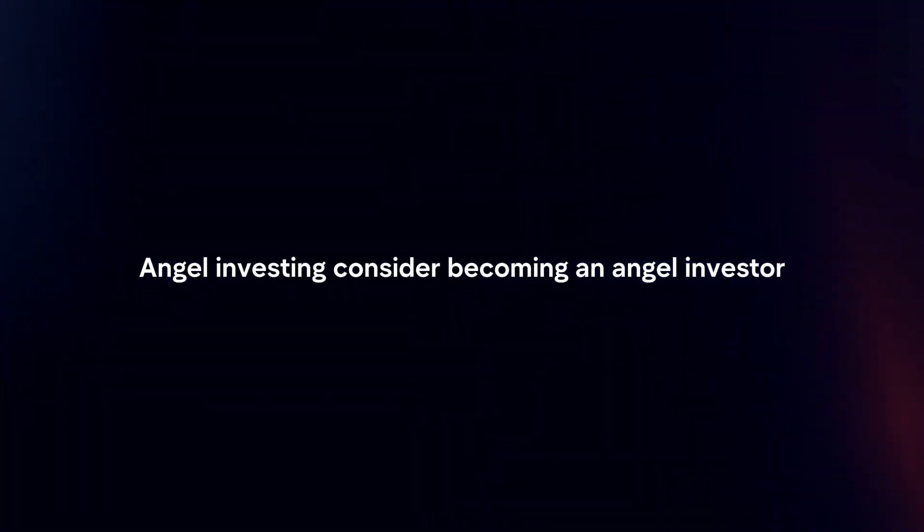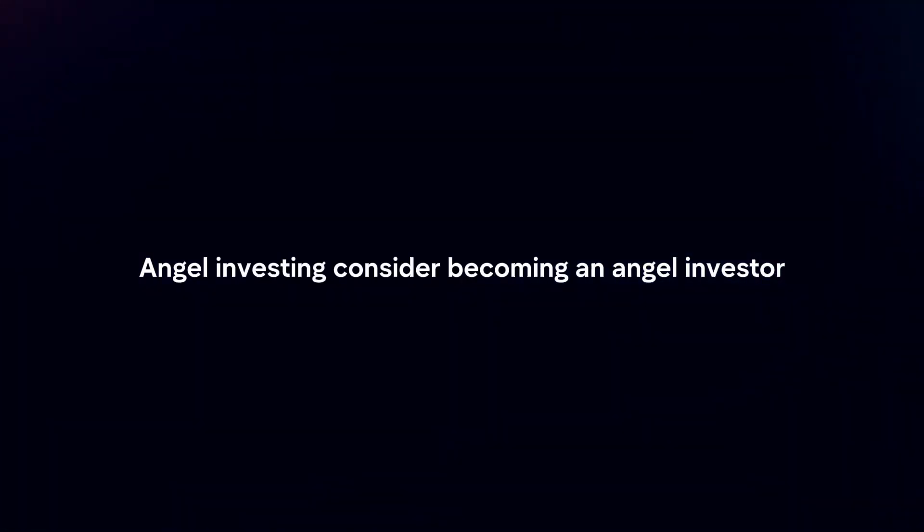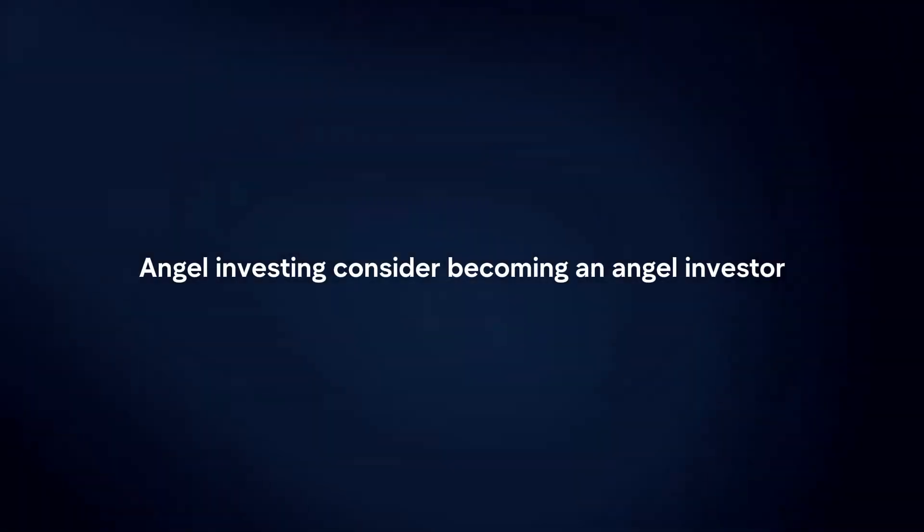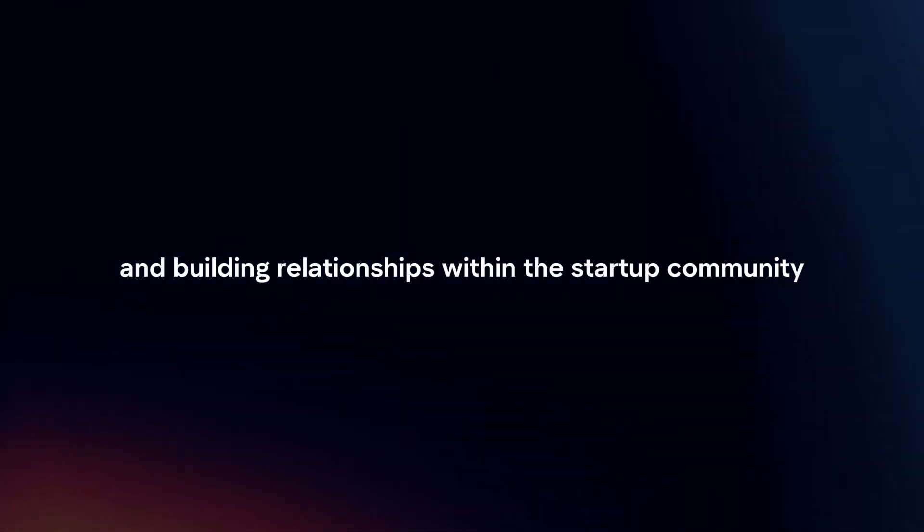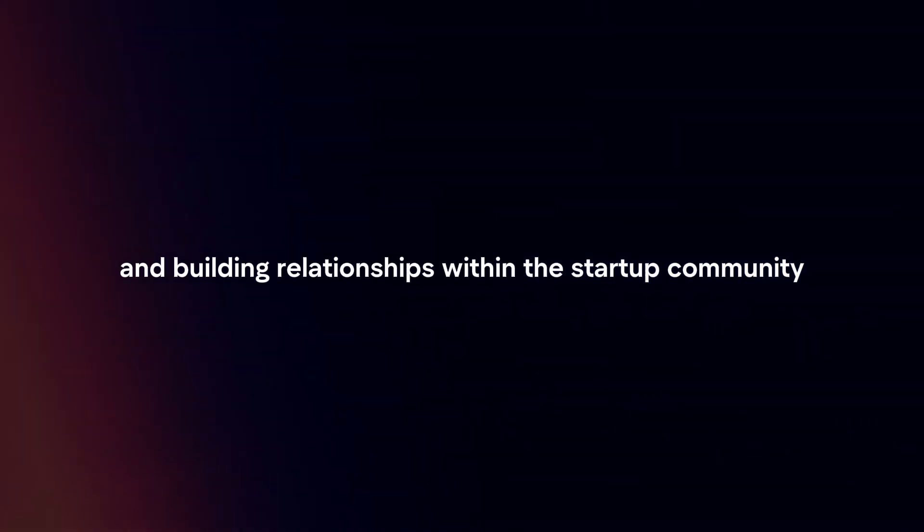Angel investing. Consider becoming an angel investor by directly funding early stage startups. This approach requires conducting thorough due diligence and building relationships with the startup community.